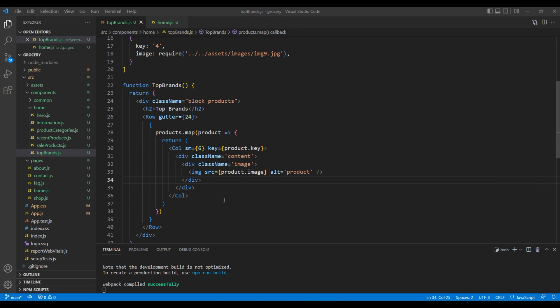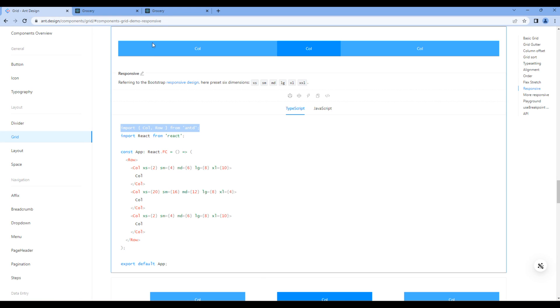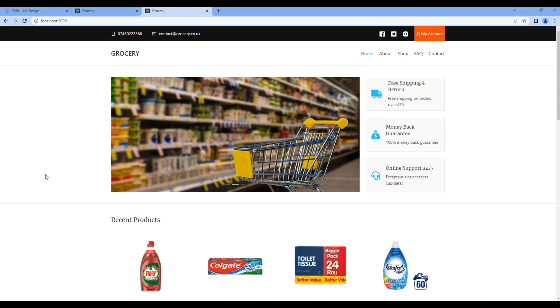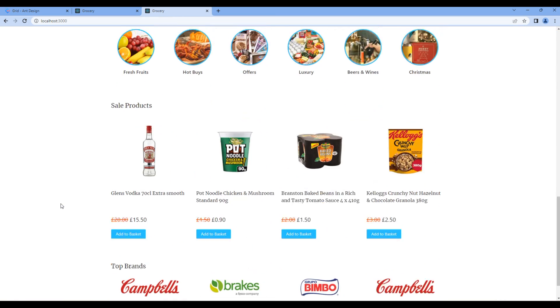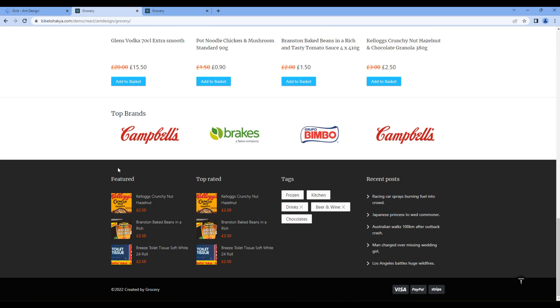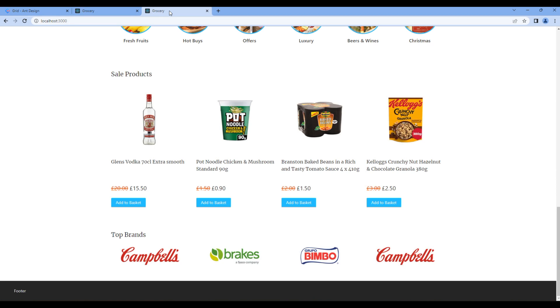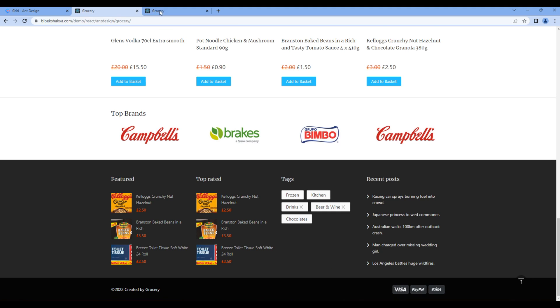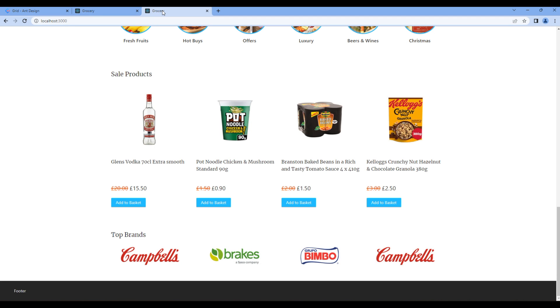Let's check the preview, and we can see top brands. If you compare it with the design, it's looking exactly the same. Great!